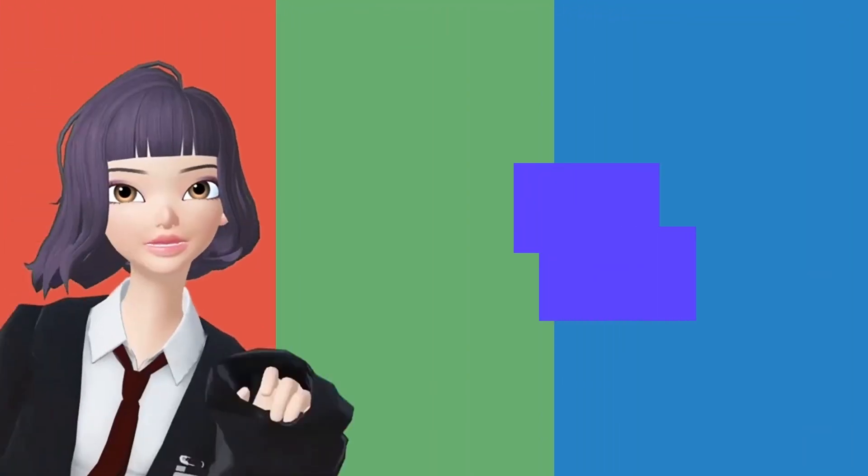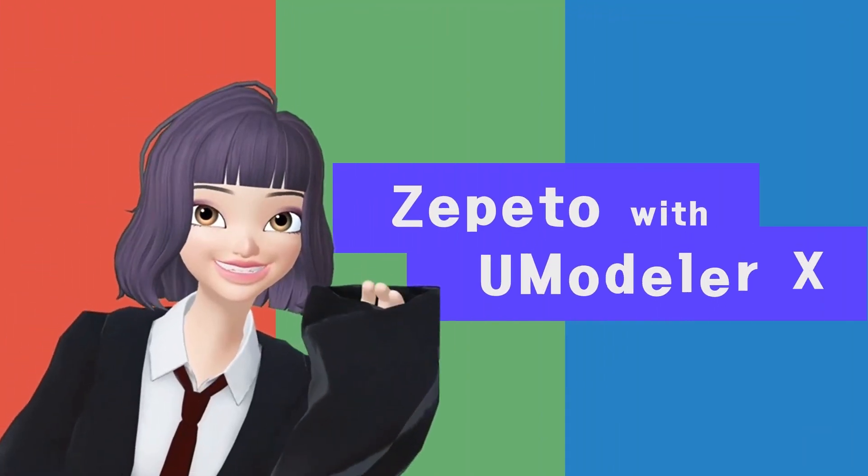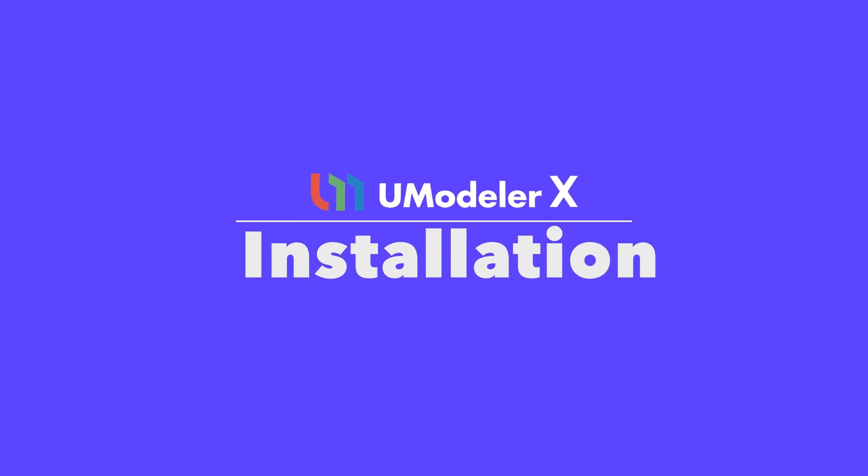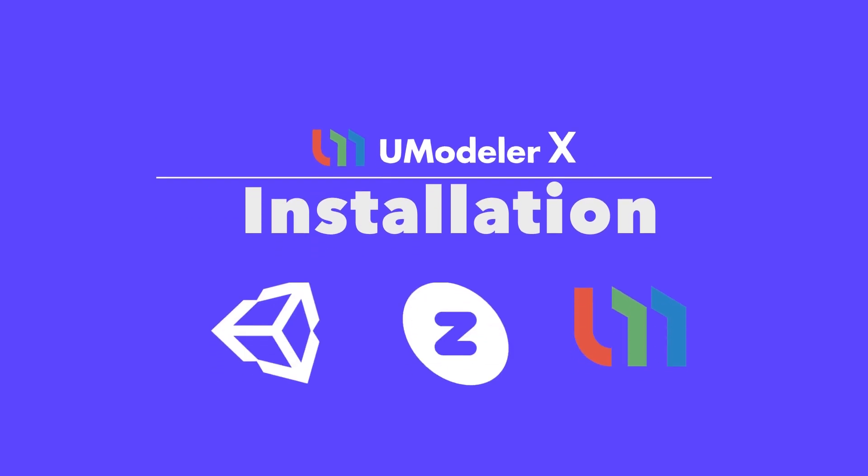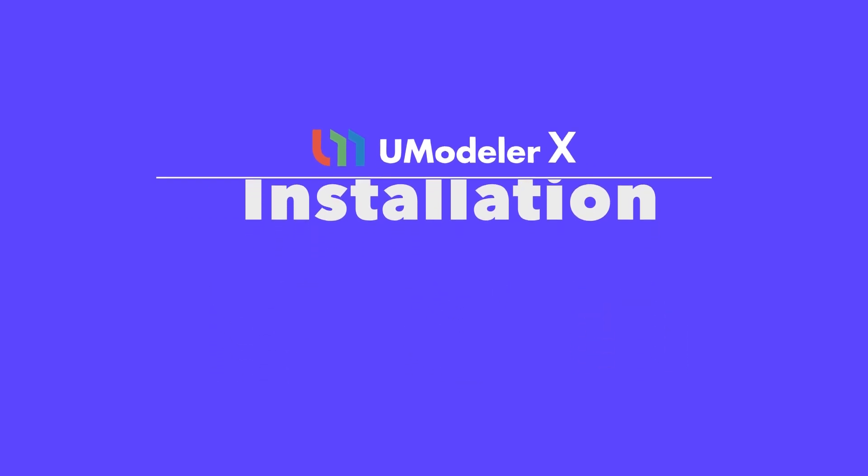Hello. In this session, I will guide you through an introduction to UModeler X and provide instructions on the necessary programs, account registration, and installation methods to use UModeler X.